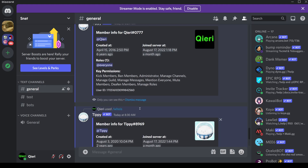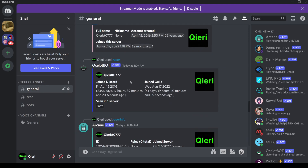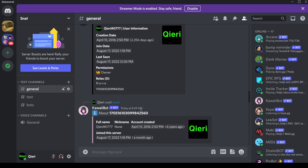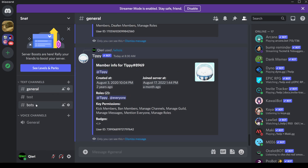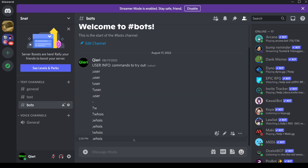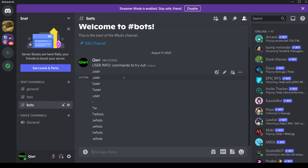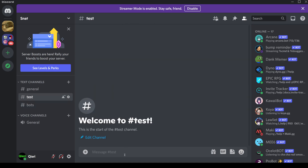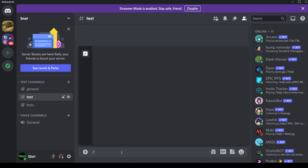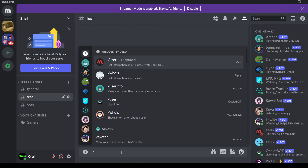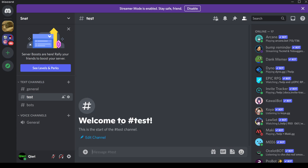Let's say none of these bots work in the server. What you can do is change your channel. Switch to a bot channel, and then you can go ahead and test it out there. This is our bot channel — you can just test it out here.